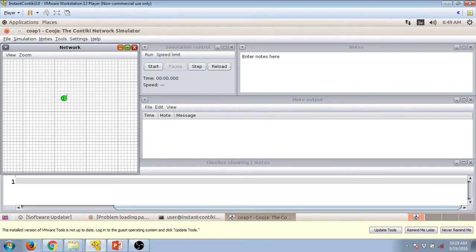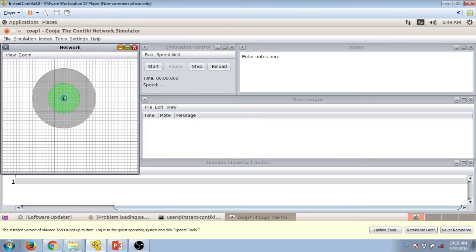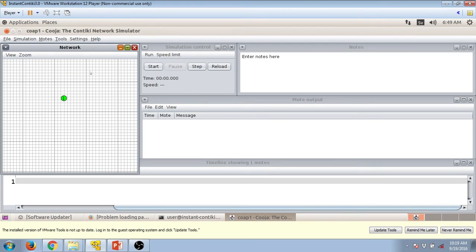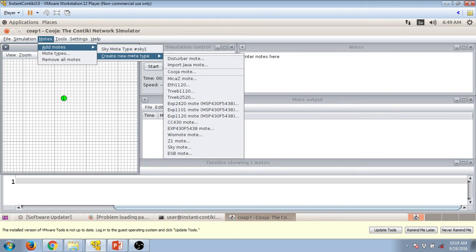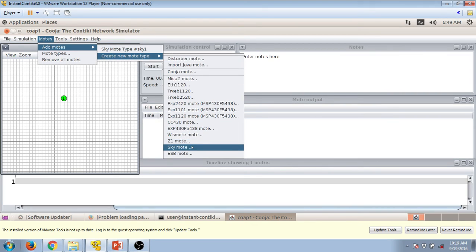Now if you click on it, it will show its radio range. This green colored circle is the radio range. Now this is the RPL border router, now we have to bring up some other motes. Now press on add motes, create mote sky mote.